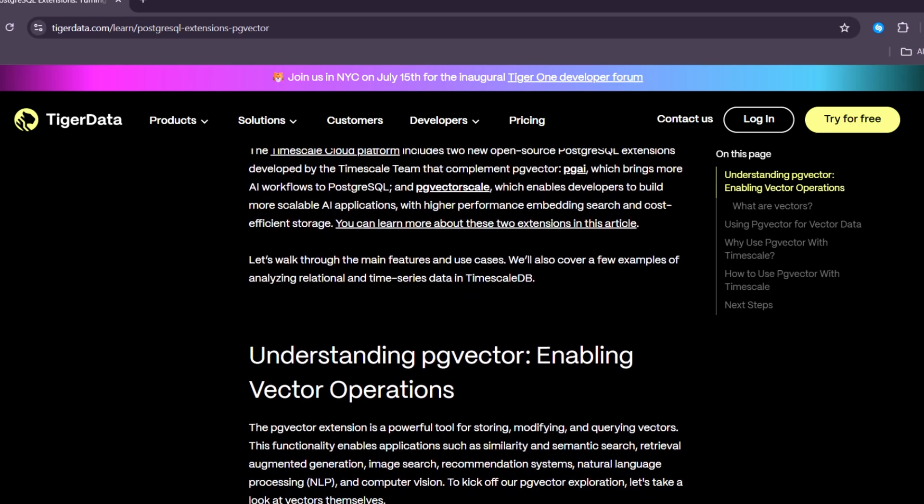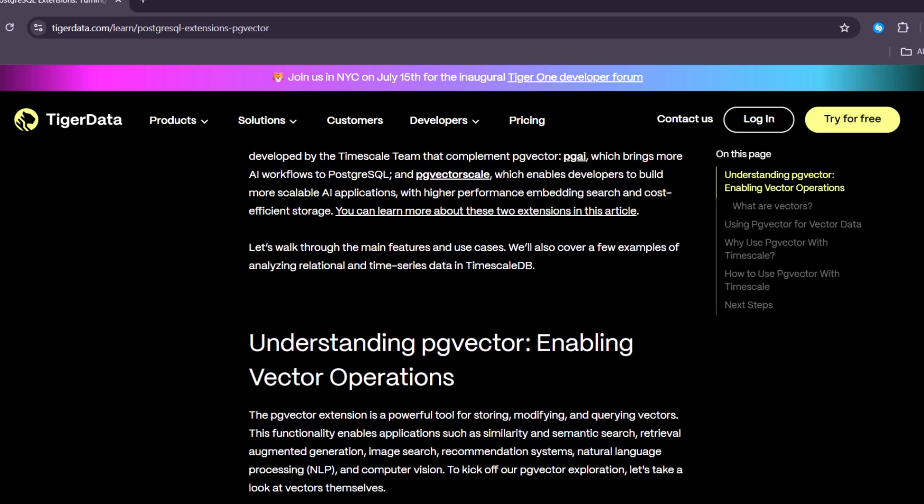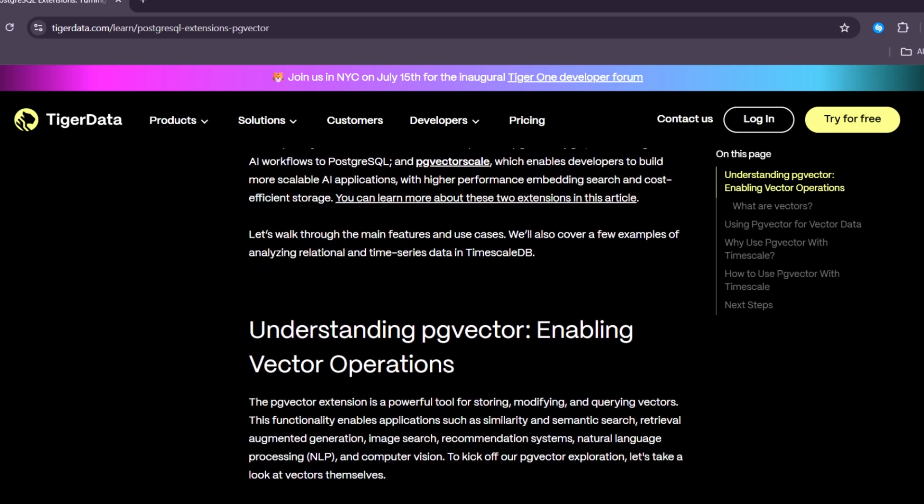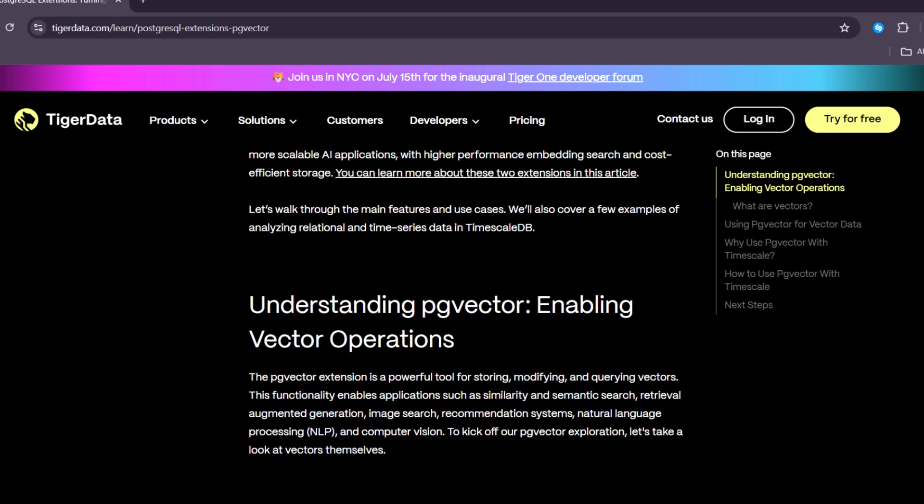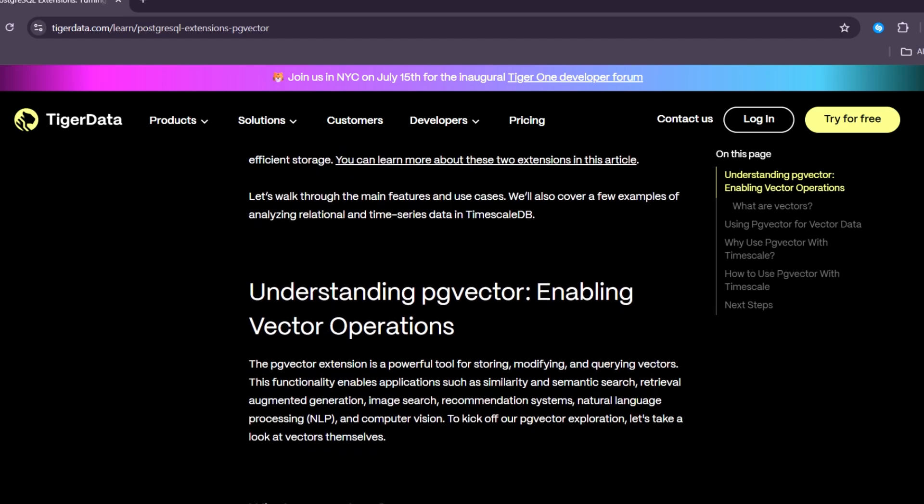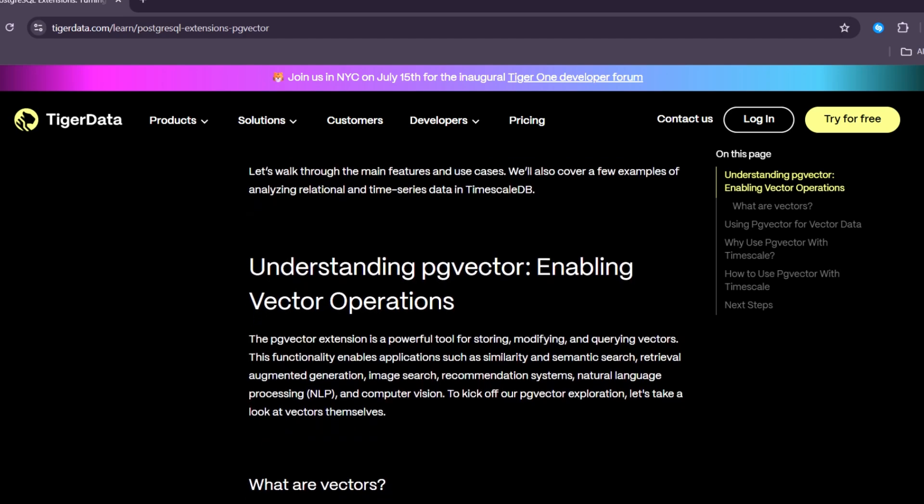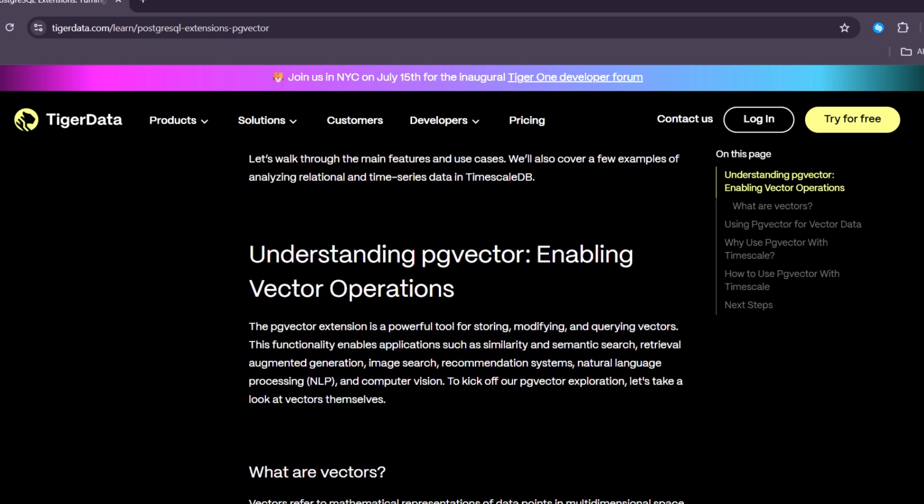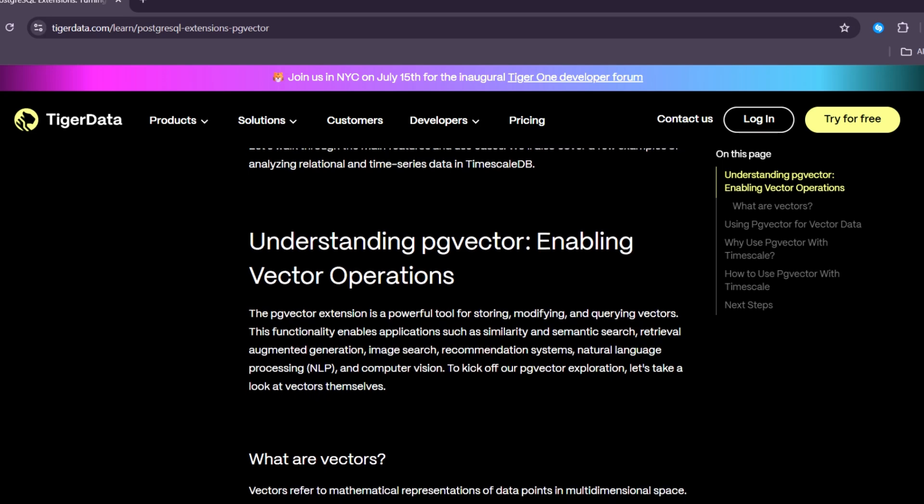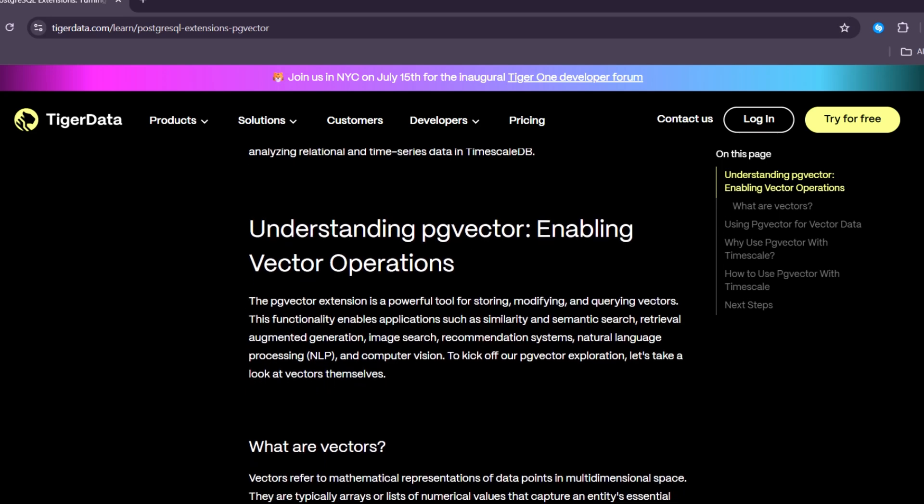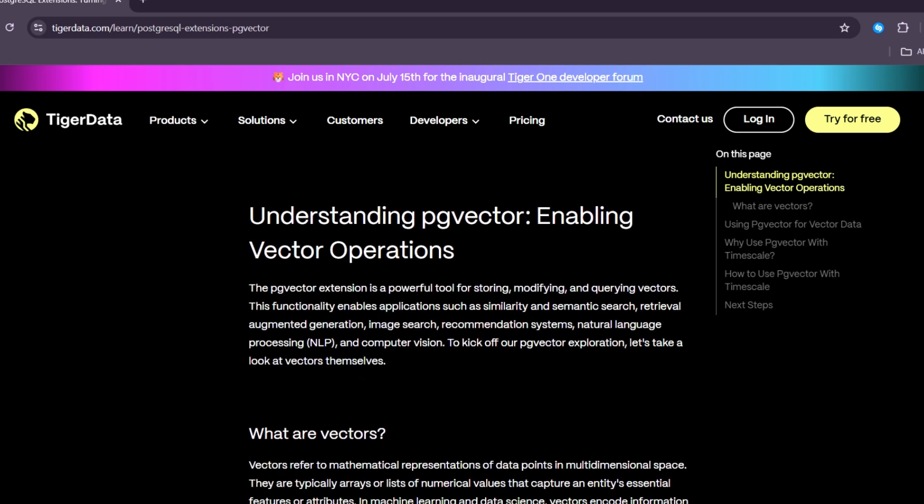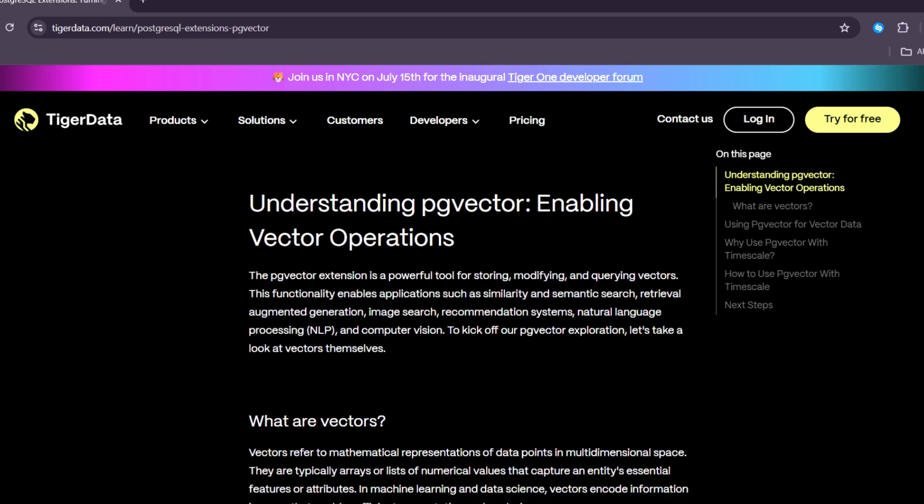In this video, we'll explain what is PostgreSQL, what is PgVector, and the many benefits of installing PgVector into your PostgreSQL database.